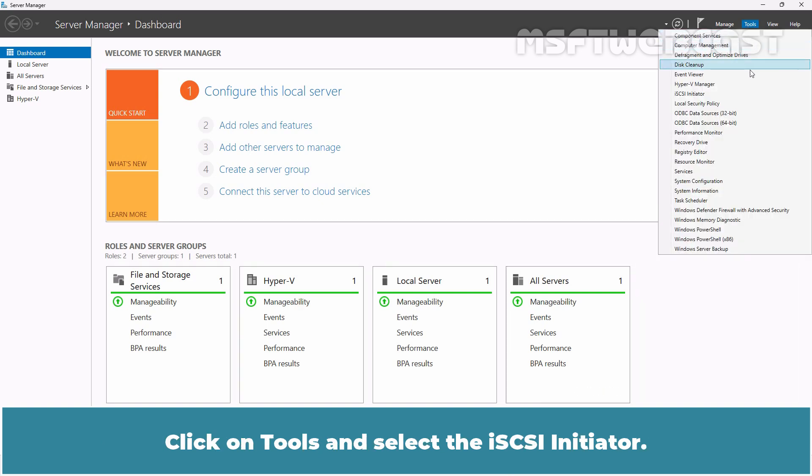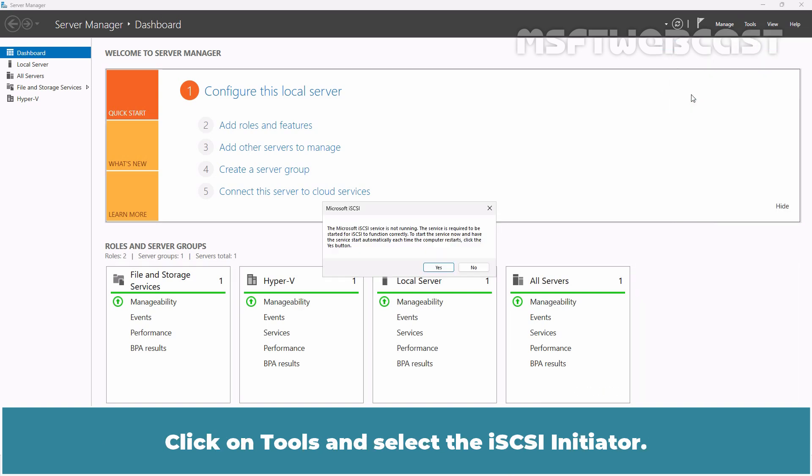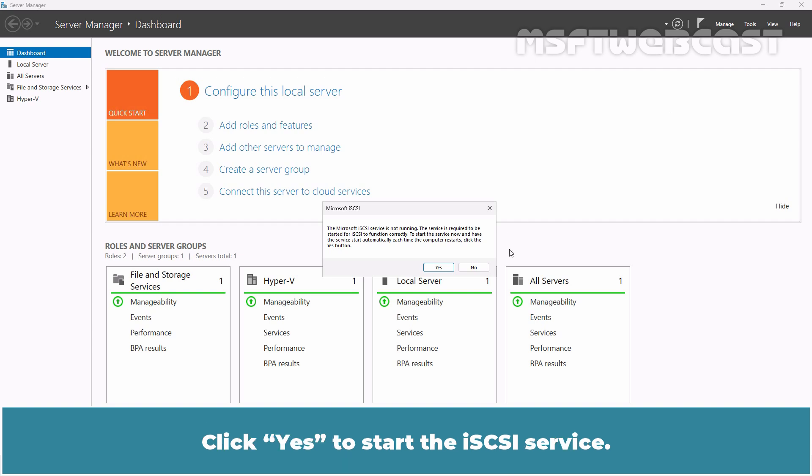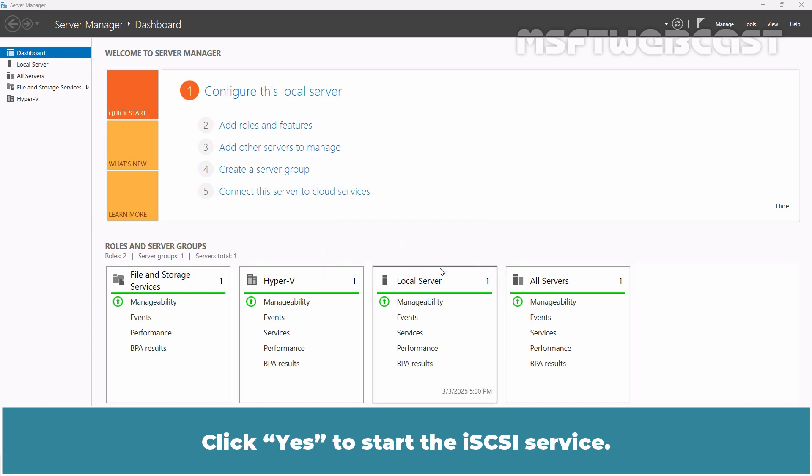Click on Tools and select iSCSI initiator. The first time you start the iSCSI initiator, you will be prompted to start the iSCSI service. Click Yes to start the iSCSI service.